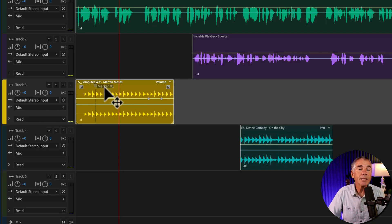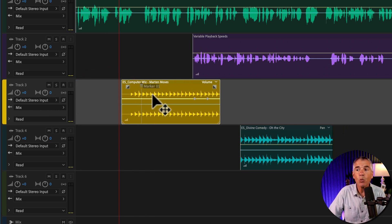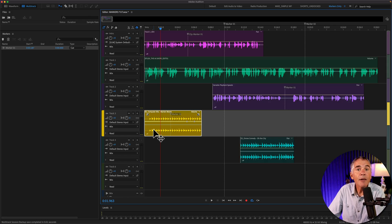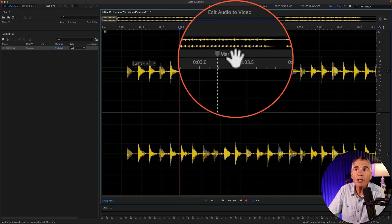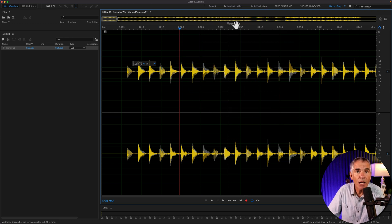That is how to add clip markers in the multitrack, which is a new feature. The great thing about clip markers is when you move the clip, the marker stays with that clip. And if you double-click on a clip to open it in the waveform editor, you will notice that the clip marker stays with it in the waveform editor, which is pretty cool.